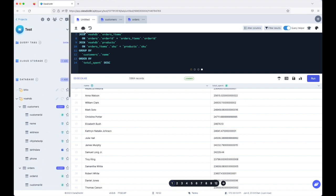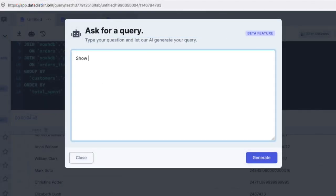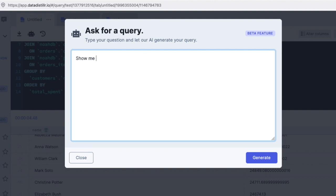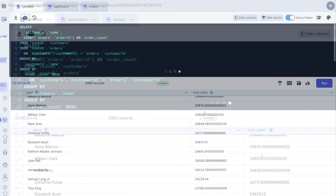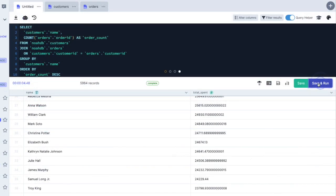Customers. Let's do something a little trickier. Show me which customers have placed the most orders. Okay. Let's run that.